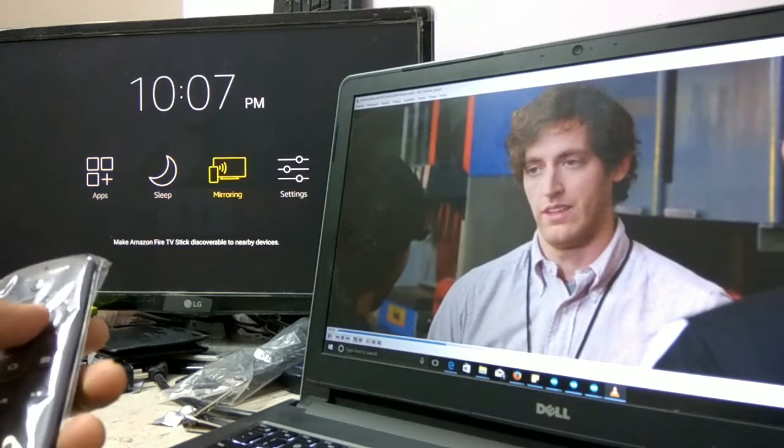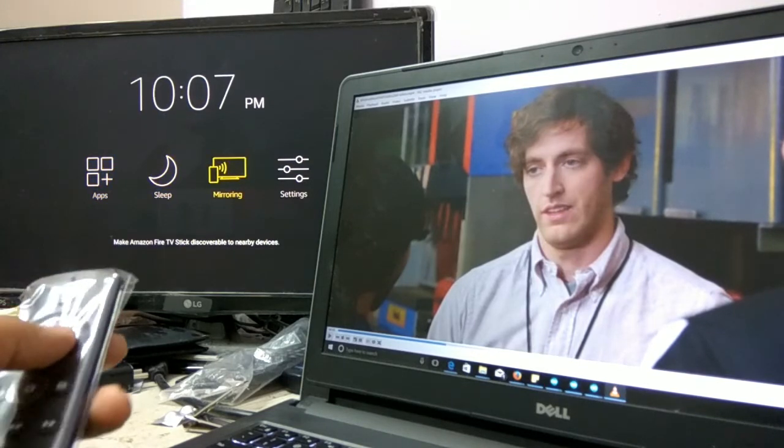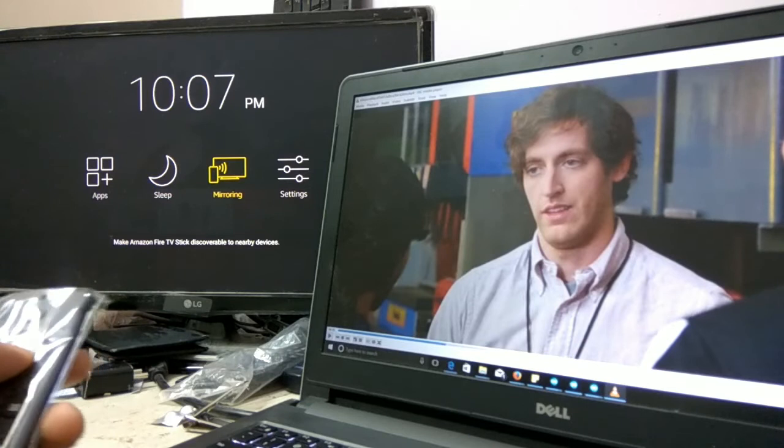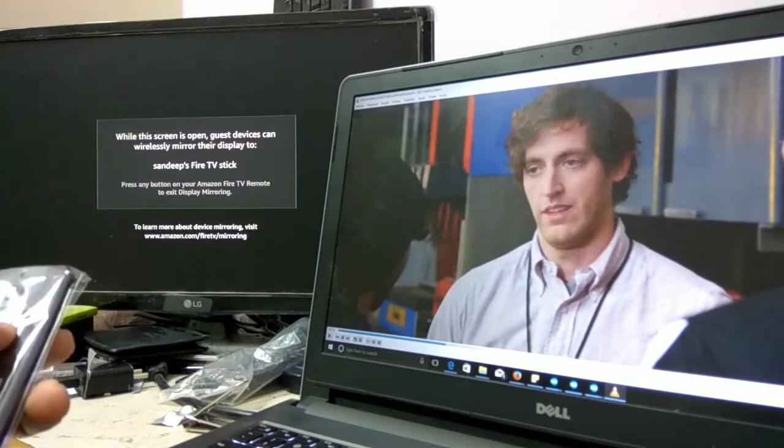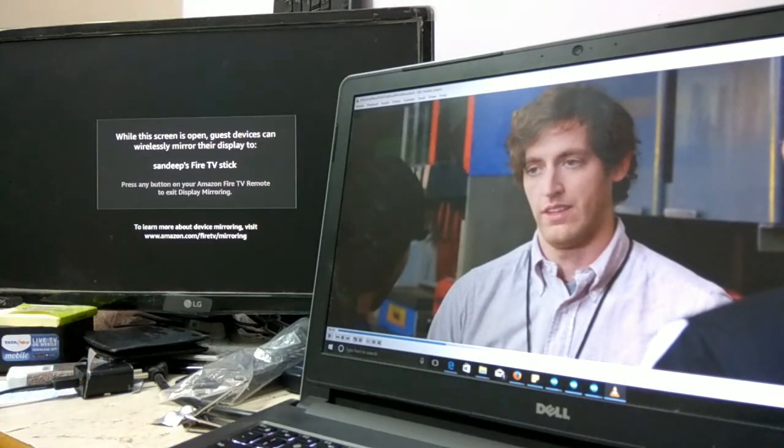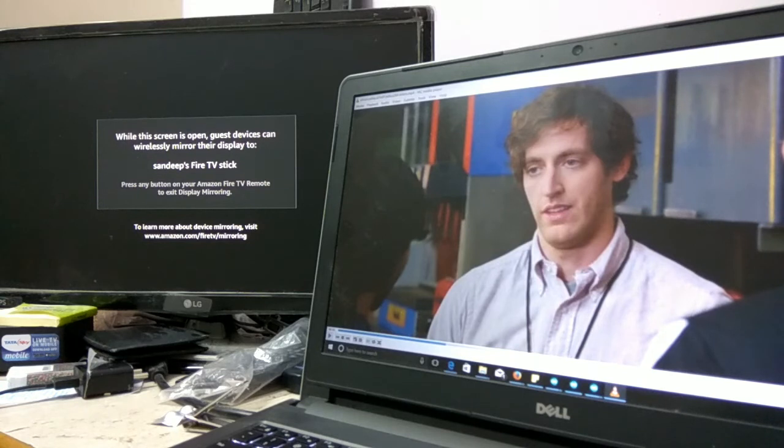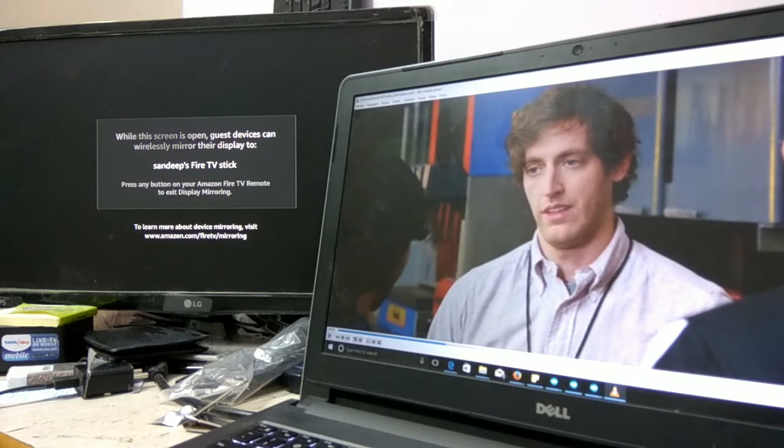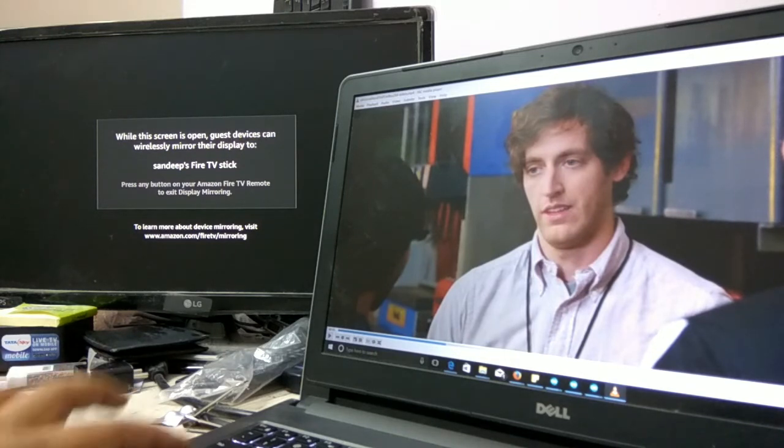Once you click on it, based upon your logged-in user, it will create a hotspot. Since I have logged in with my ID 'Sandeep', it is showing Sandeep's Fire TV stick. Next, what you're going to do is click